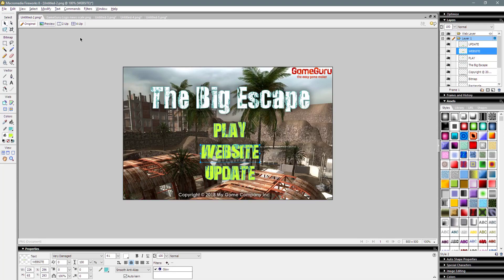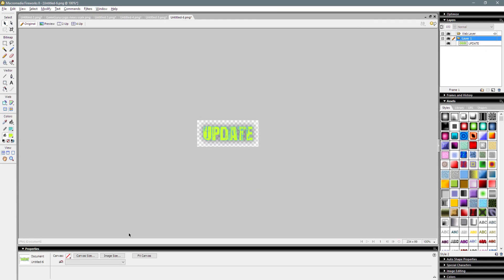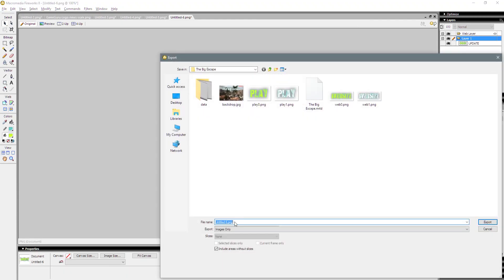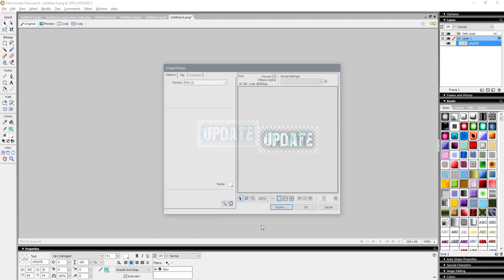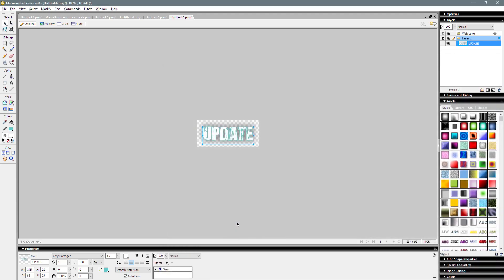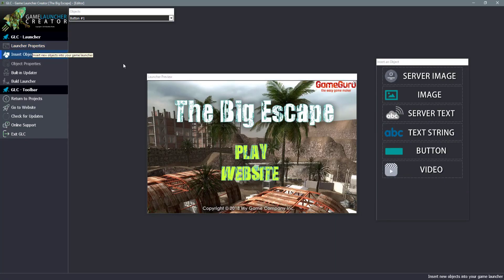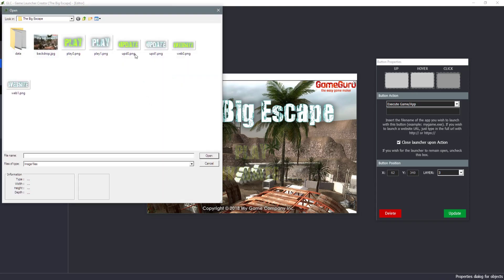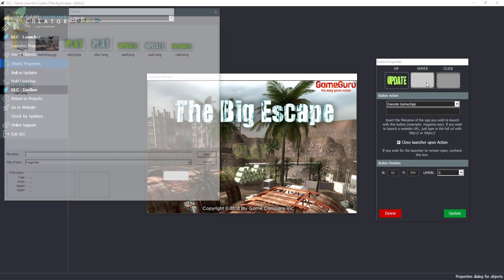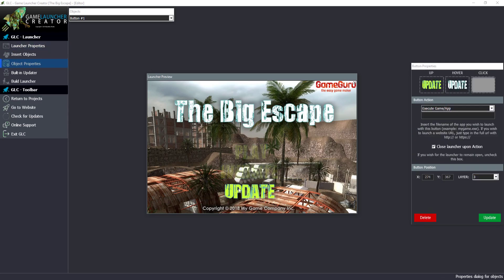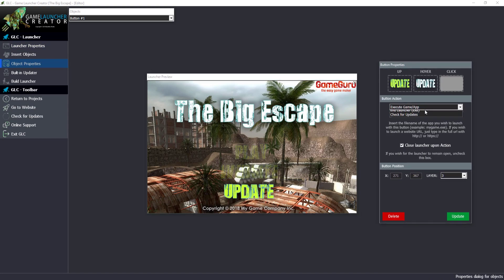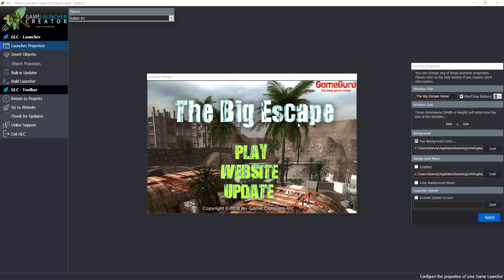The final button is Updates — there's a built-in Update Checker in Game Launcher Creator. I'll export the Update button, call it 'Upd0', change it to white for the hover, and that'll be 'Upd1'. Back in GLC, insert another button, choose Update0 and Update1. When we select the Update button, we select 'Check for Updates'. We don't need to put anything in the text box — simply click Update. And that is literally it. That is your game launcher created.